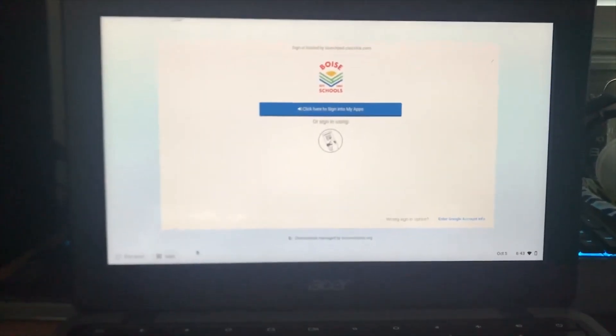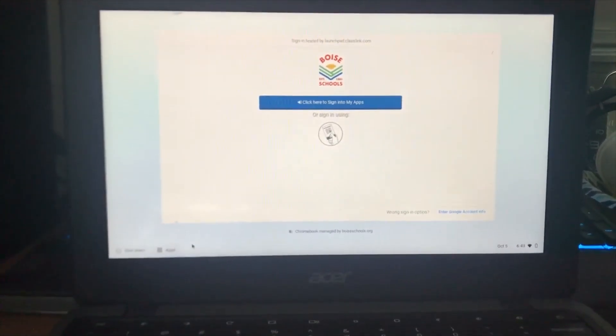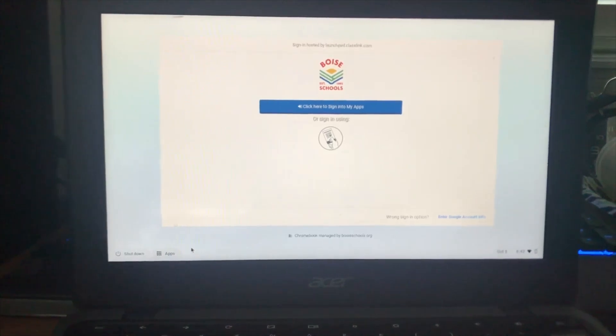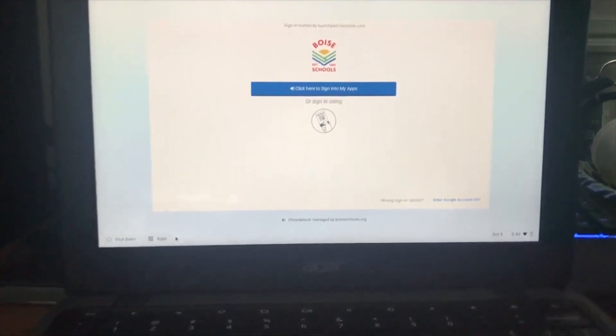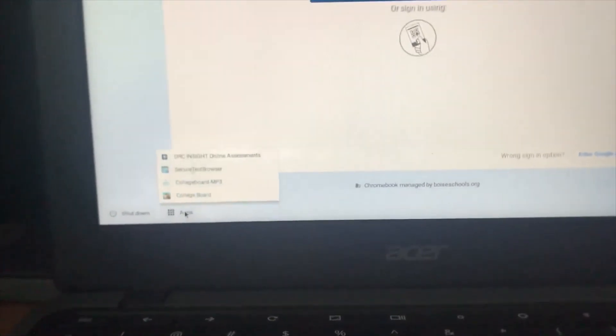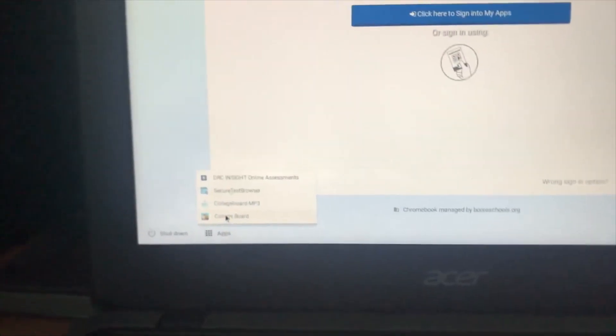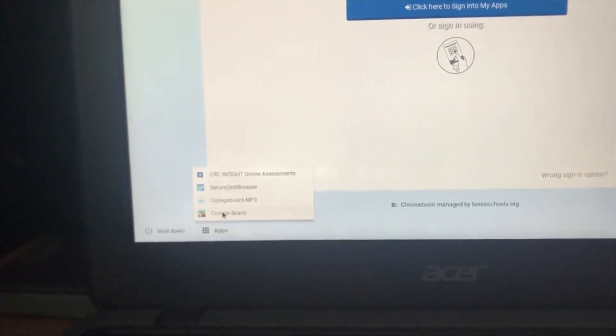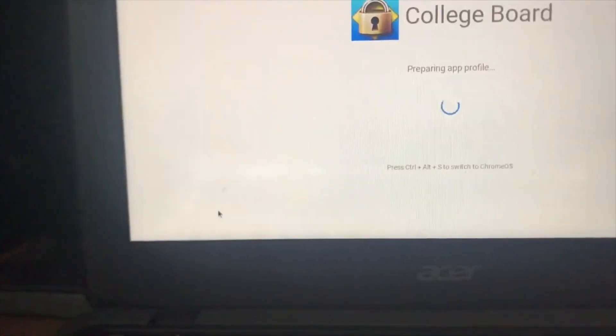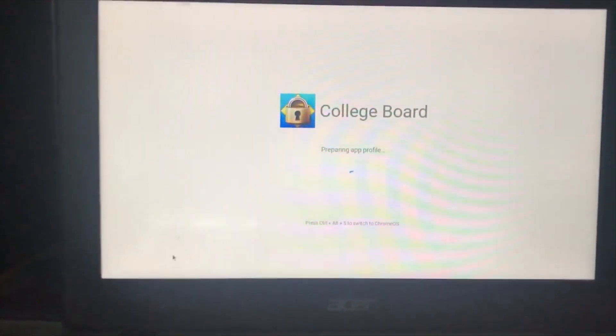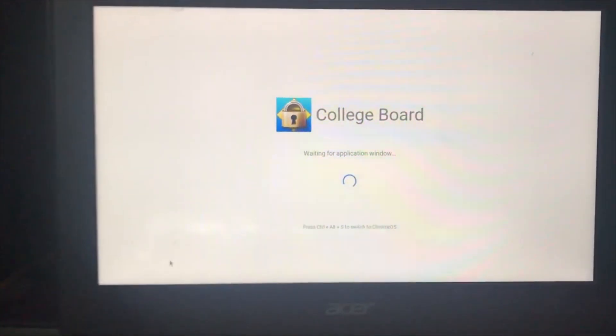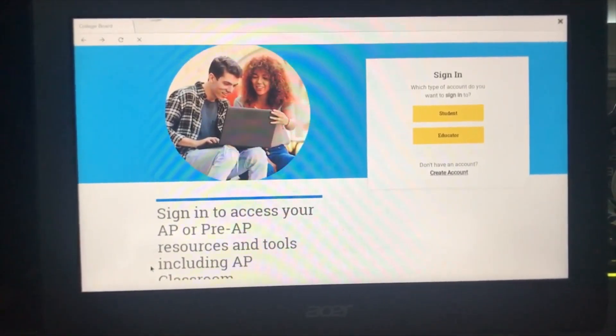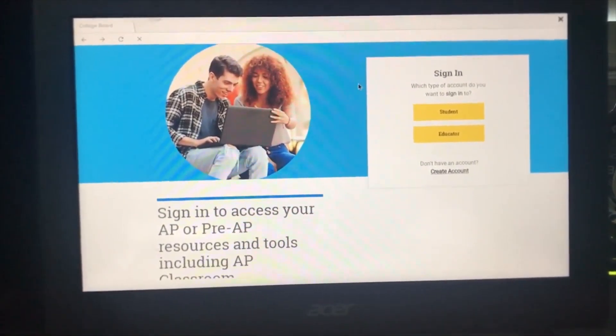As usual, the first thing you want to do is click on apps and click on the last option which is College Board. It will take you to this screen and load for a while. After you have successfully logged in, you want